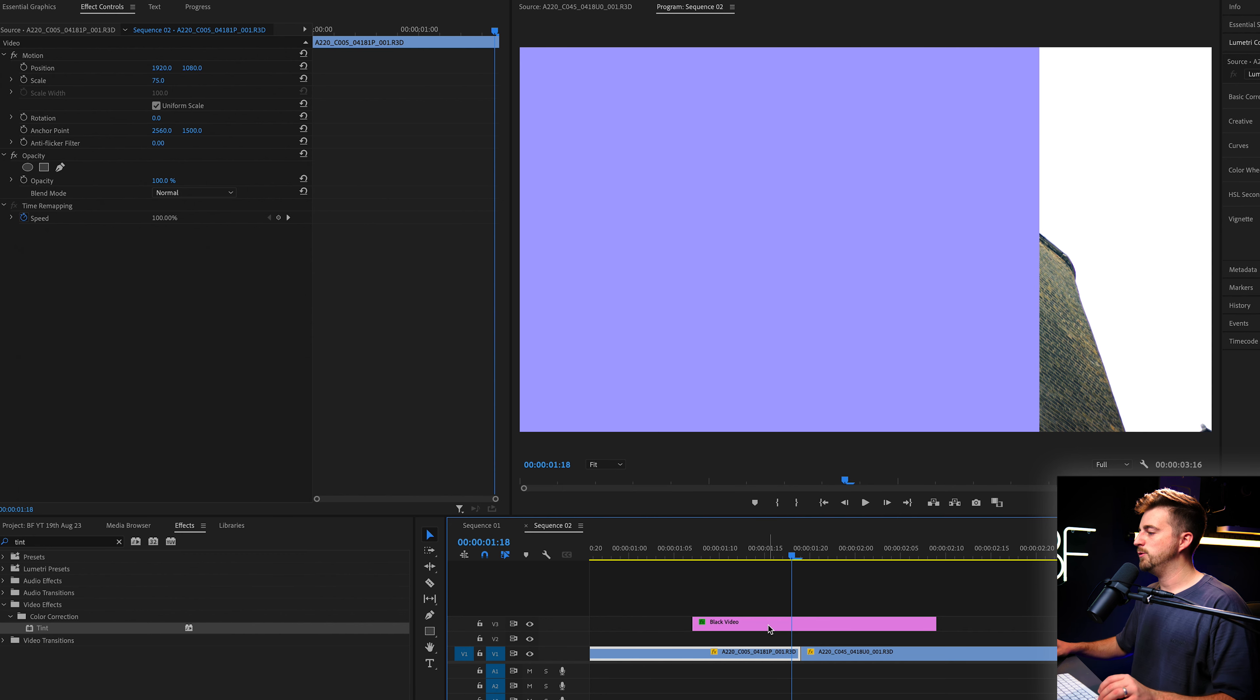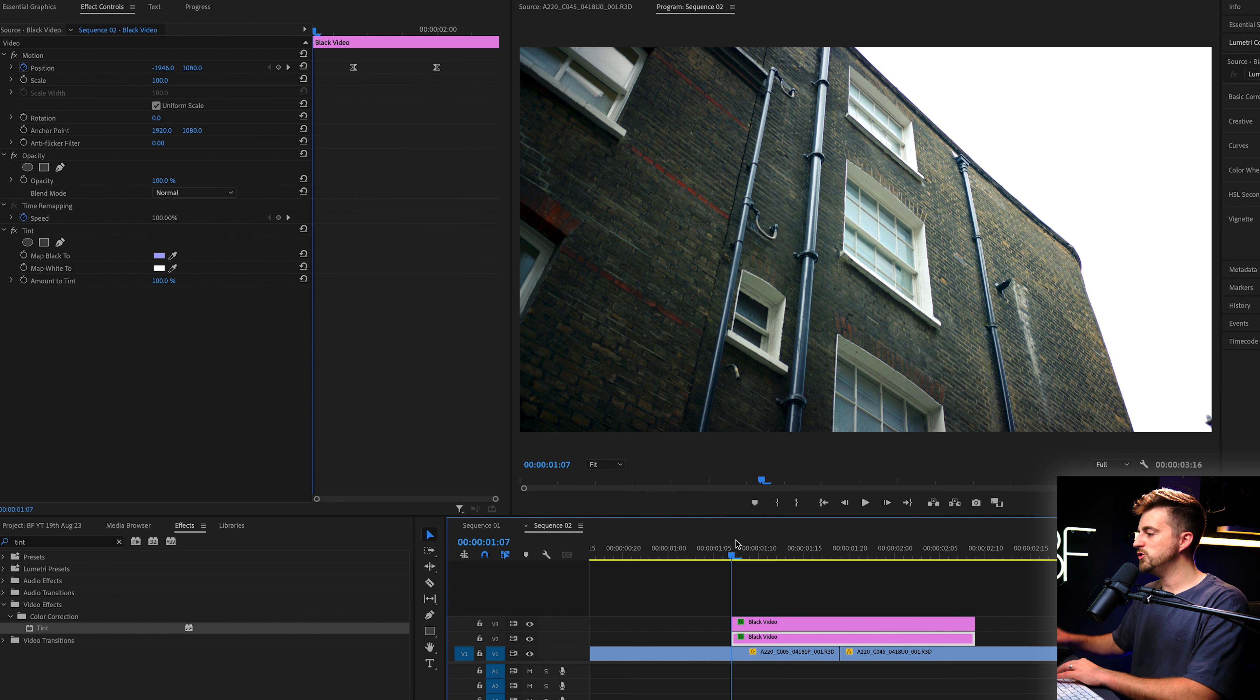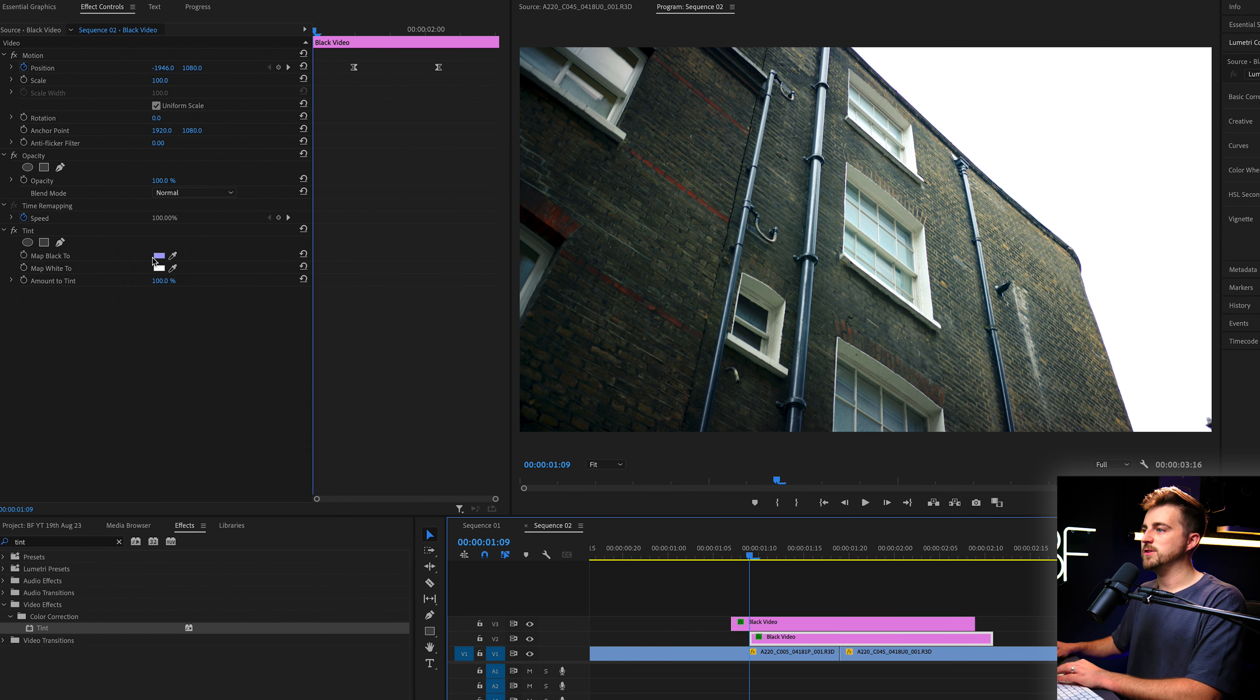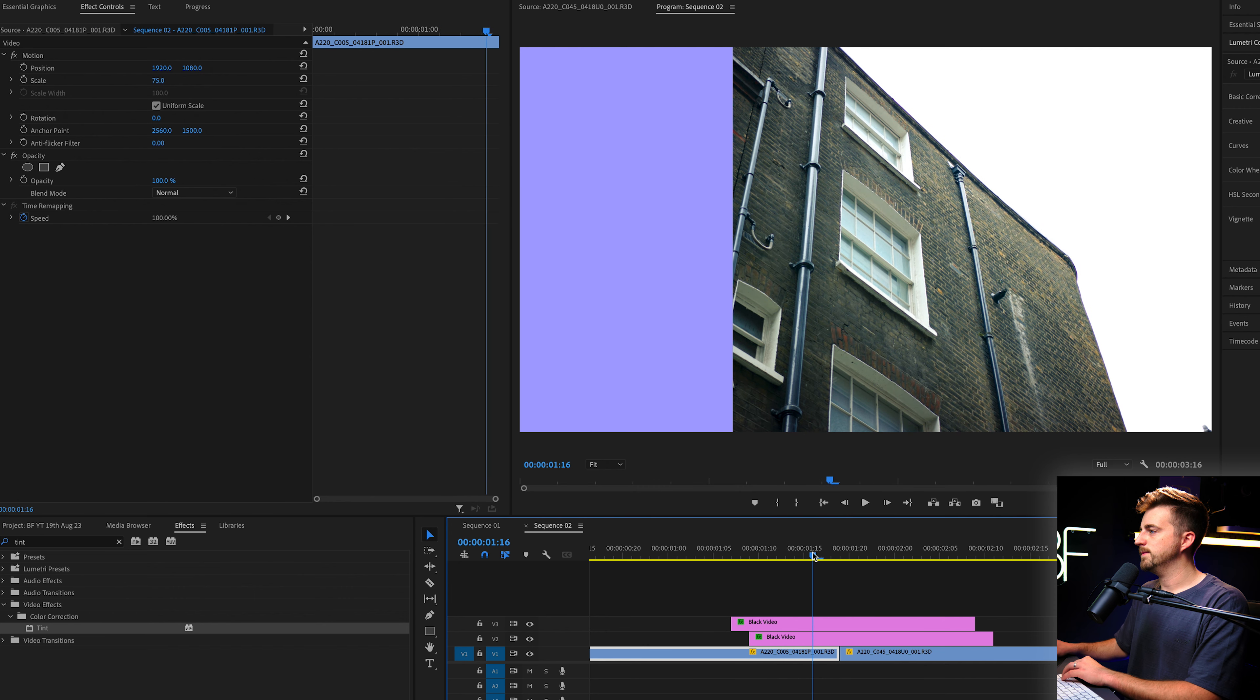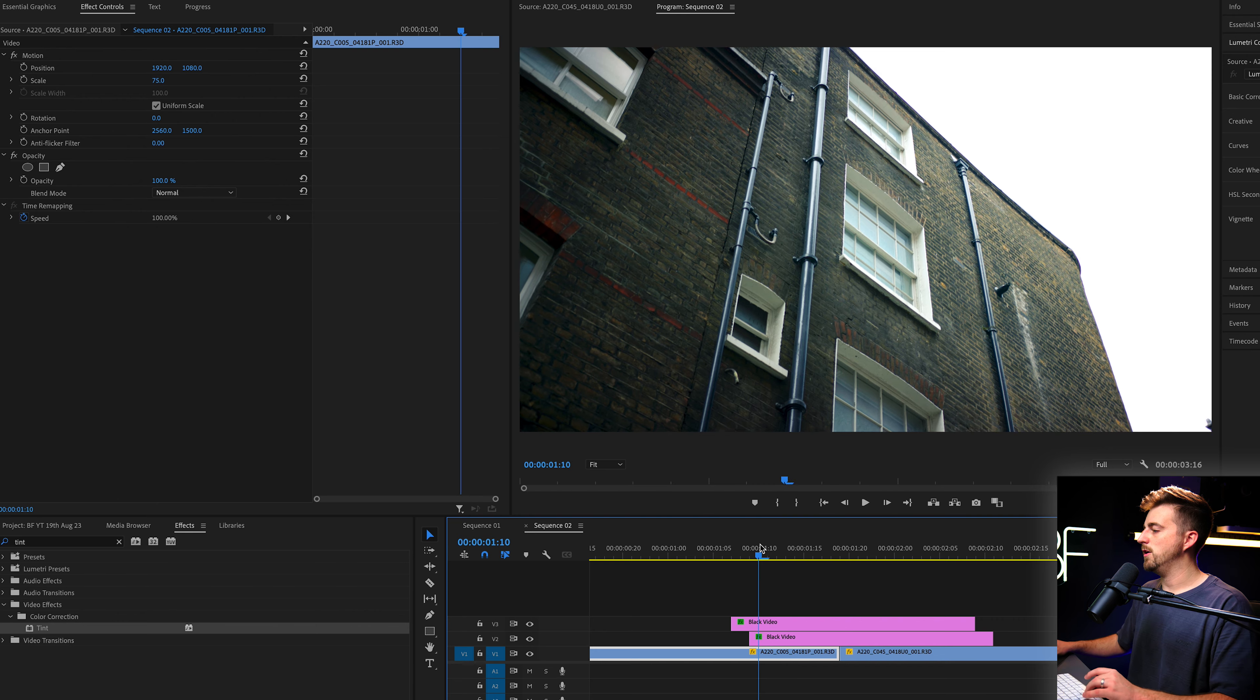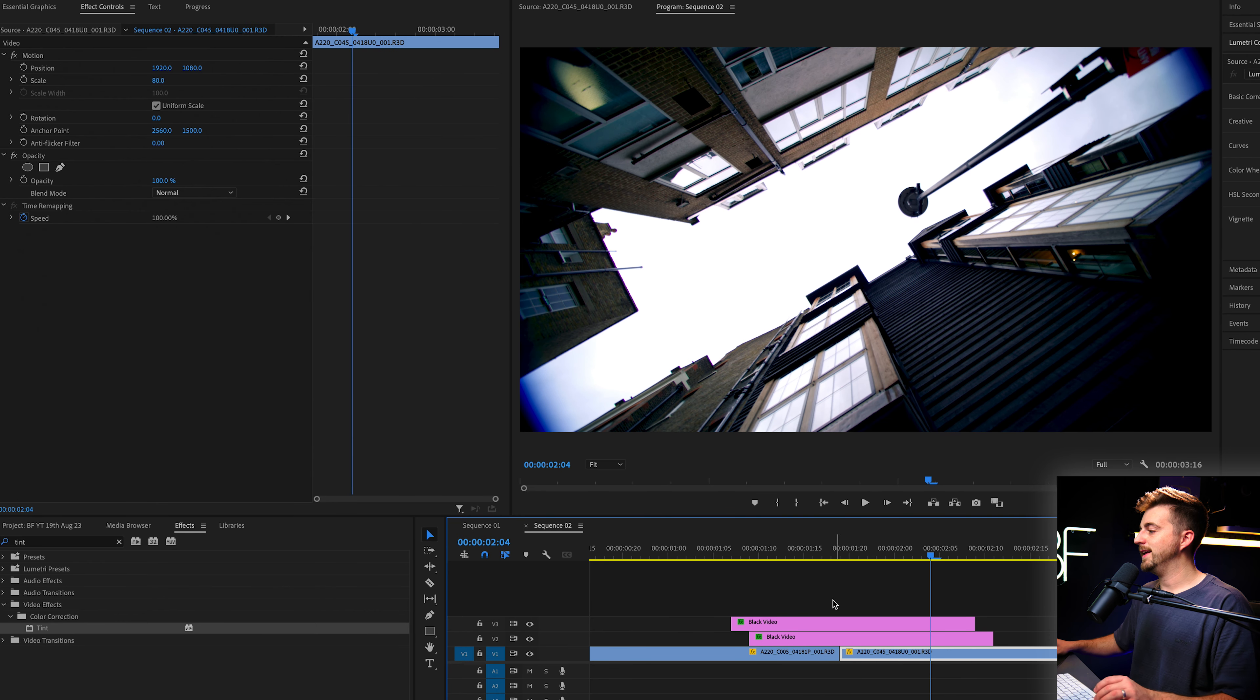Now, if we make a copy of this, we'll hold command C, move over command V and then drag that underneath. If we just delay the bottom one by two frames and then we change the map black to a slightly different color, let's go for a soft pink. You'll notice that we get this nice pink background up here afterwards.